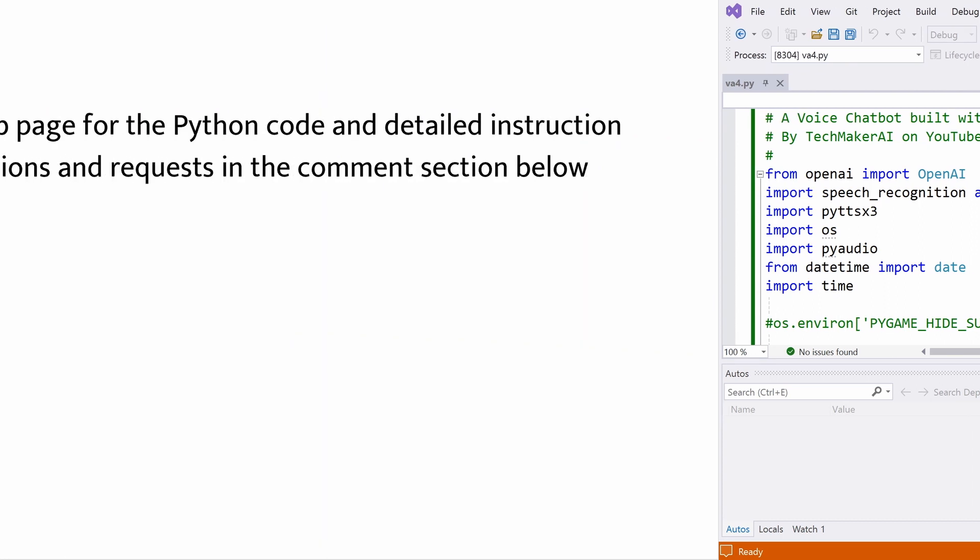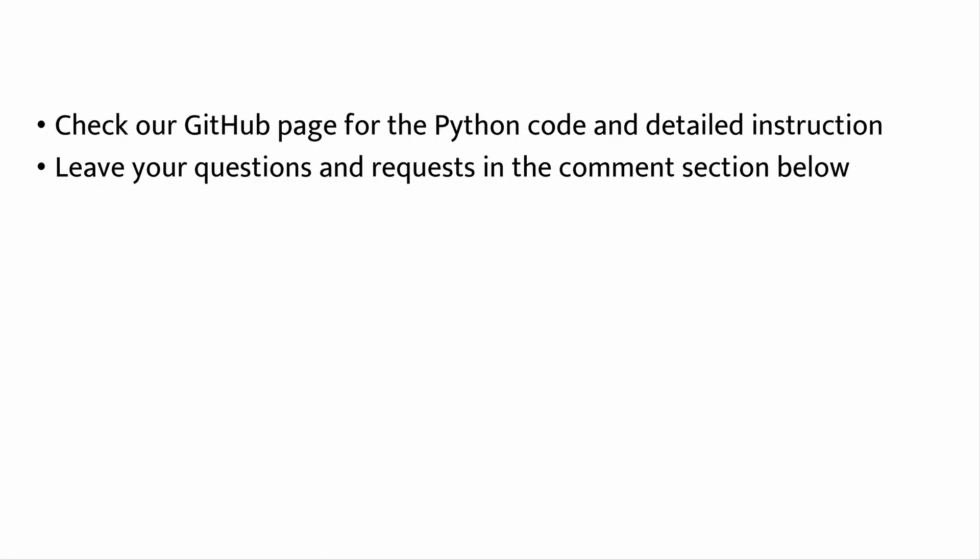Please check our GitHub page for the Python code and detailed instruction on how to install Python packages required for the program. And if you have any questions and requests, please leave in the comments section below. I will get back to you as soon as possible. I hope you enjoyed this video. See you next time. Bye-bye.